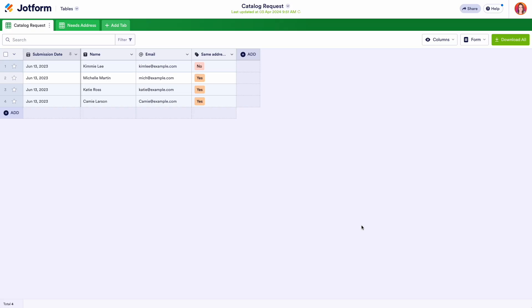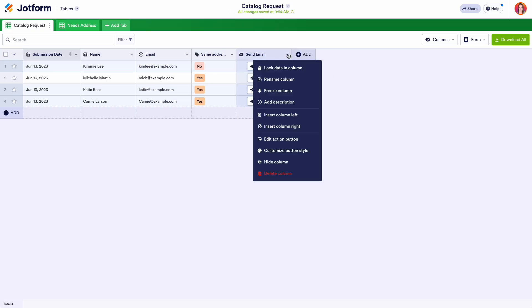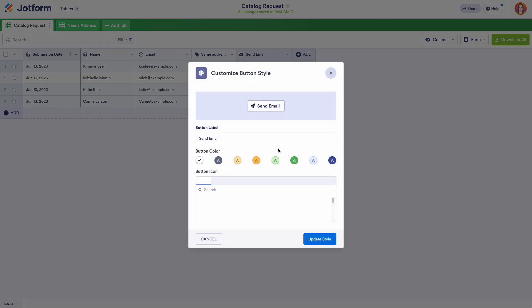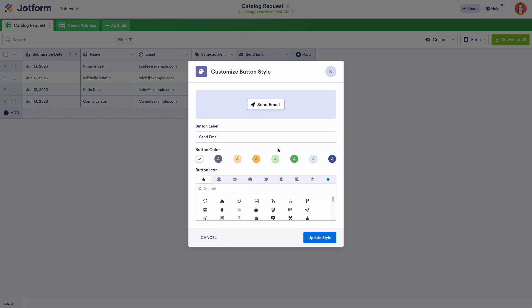To help you be as productive as possible, you'll have the option of customizing your action buttons. You can do this by clicking on the drop down at the top of the column and selecting the customized button style option.